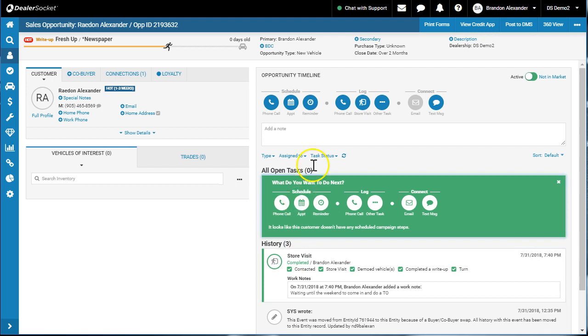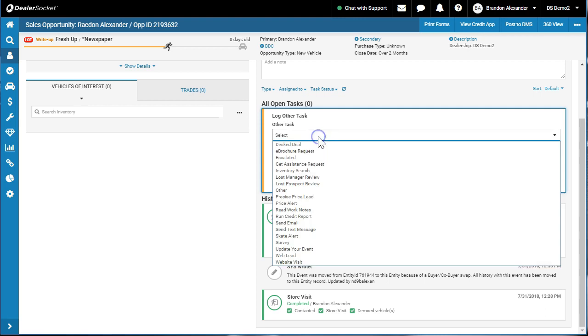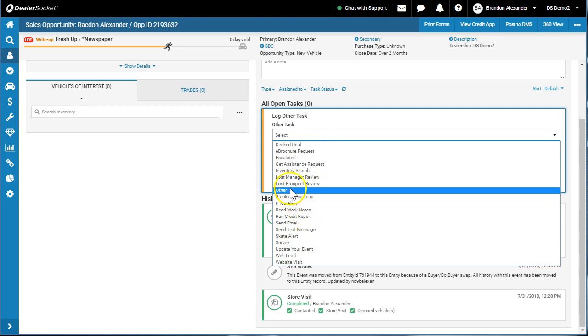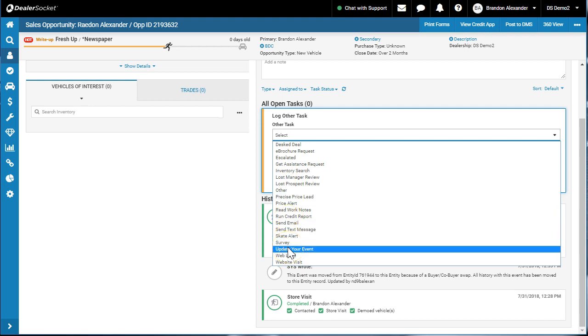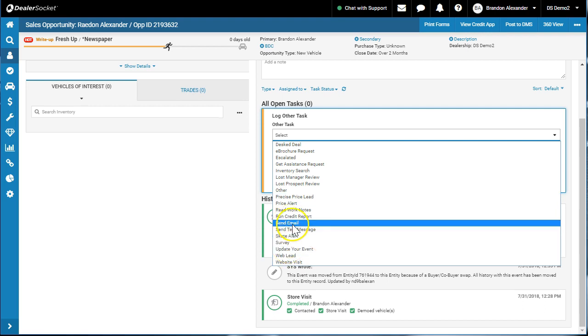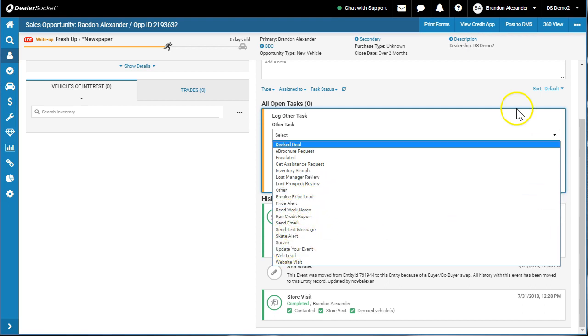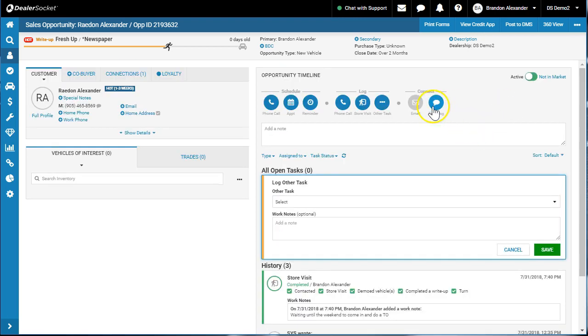There are other tasks for log, but I don't think there's anything really—like you wouldn't log a send email because when you send an email it does it automatically. You wouldn't log an other, you wouldn't log an update your event or a send email or a send text because when you send a text it logs the note.